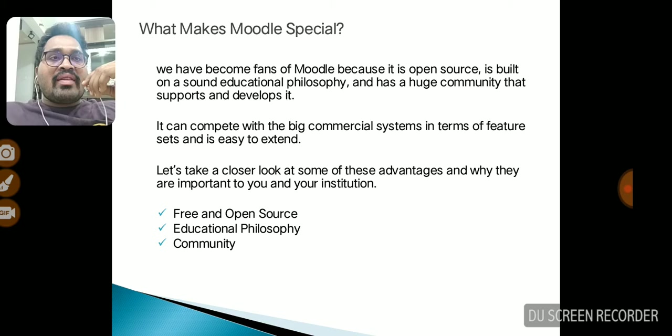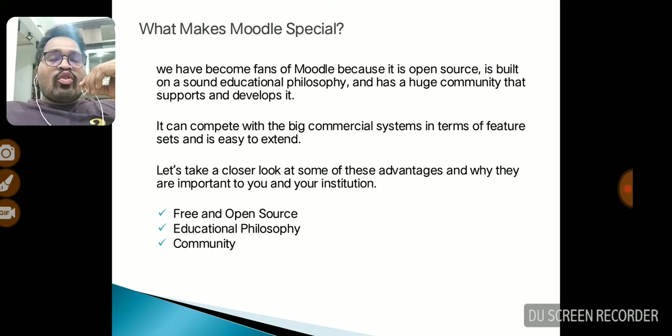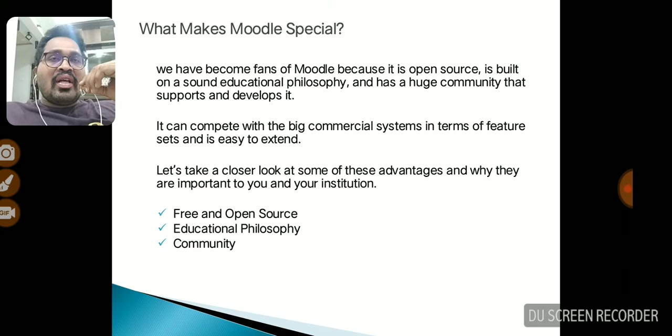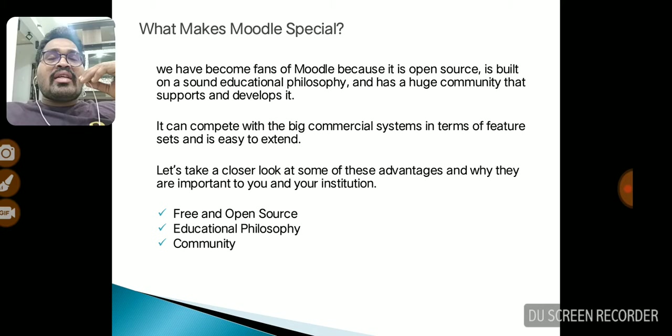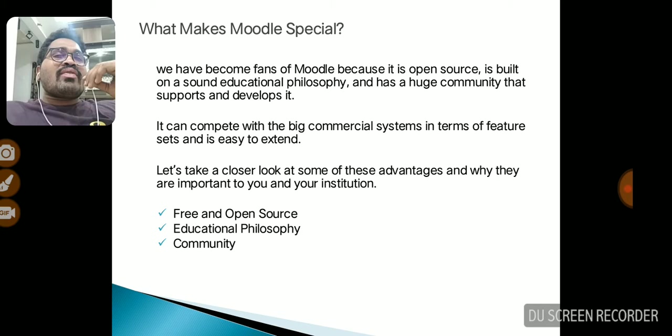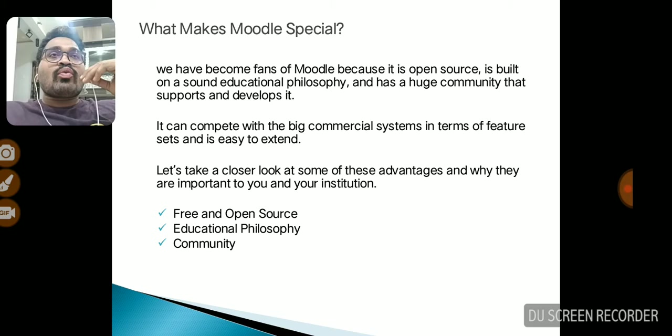What makes Moodle special? The three main points are: free and open source, educational philosophy, and community. Free and open source means anybody can download this software from a web browser with a given link, create an account with a username and password, enroll, and communicate with multiple students and faculty. Educational philosophy means whatever is needed by the education system can be managed by the many features provided by Moodle.